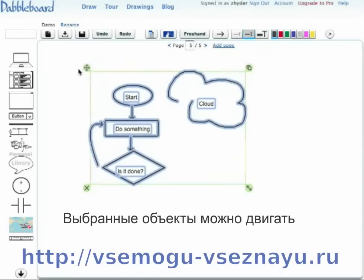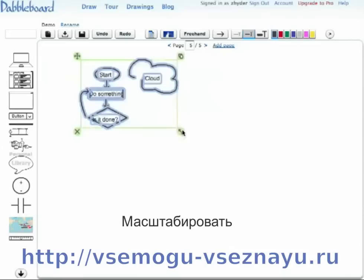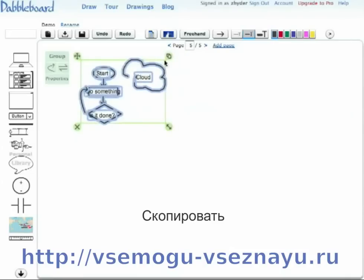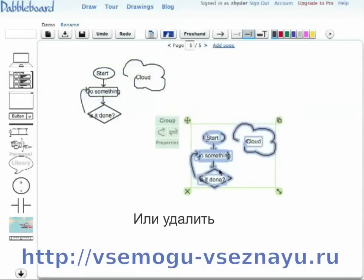Then you can move, scale, replicate, and delete your selection.